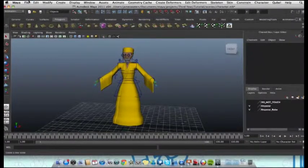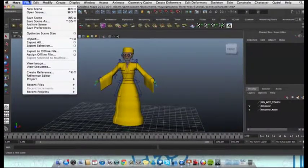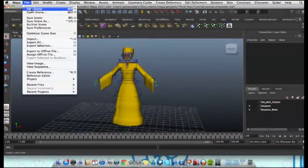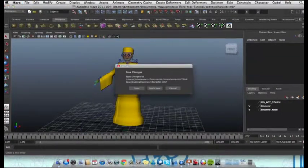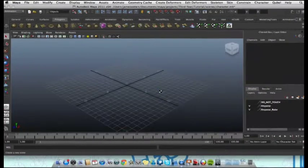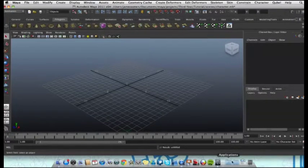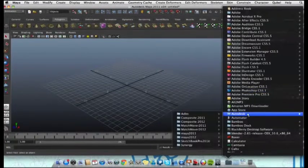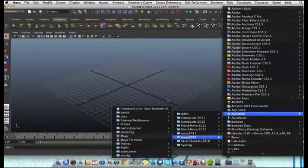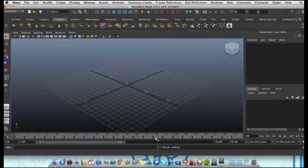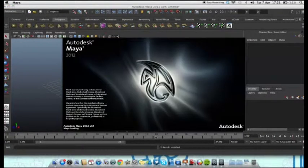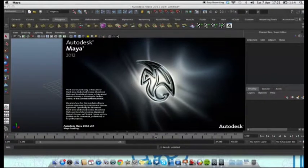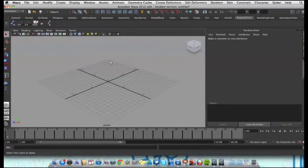Let's start by not closing 2011 but let's just start a new scene in which case this file will close. Now I'm going to locate Maya 2012.